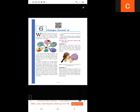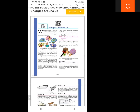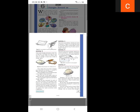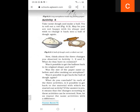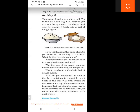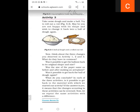Activity three: we take some dough and make a bowl shape, then make a roti from it. Maybe you are not happy with the roti shape and wish to change it back into a bowl of dough again. Thinking about activities 1, 2, and 3 — what do they have in common? The changes in activities 1, 2, and 3 are reversible changes.